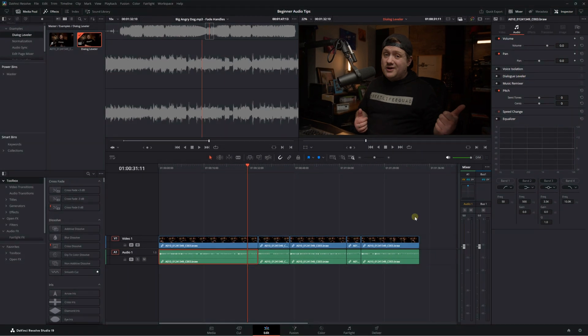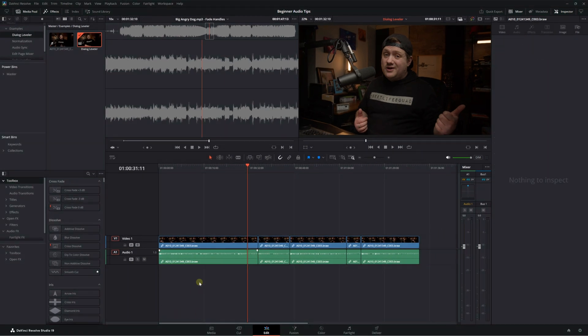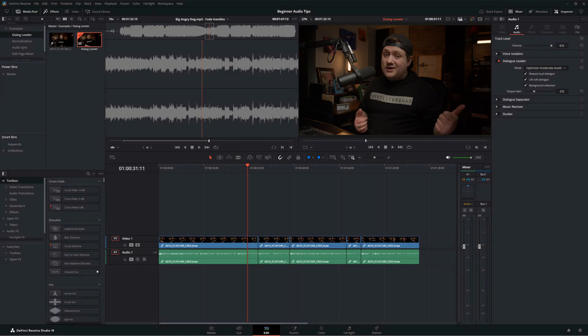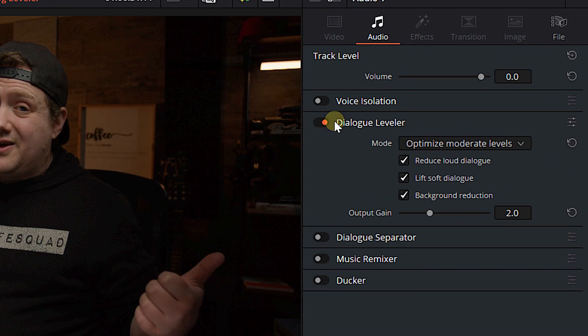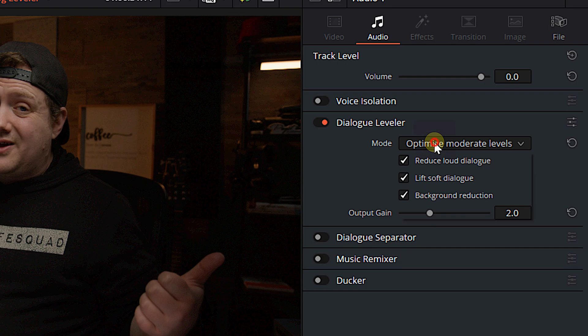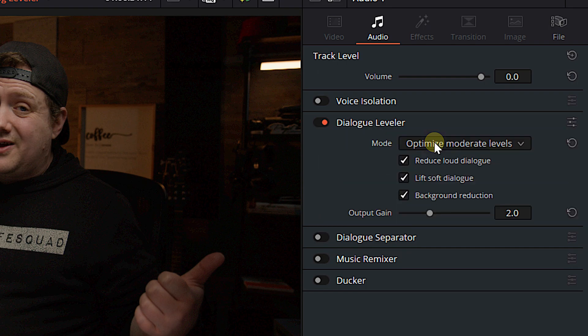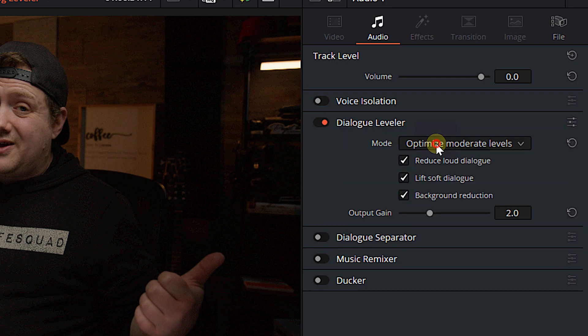What do I mean by that? Well, if we click on an audio clip in our timeline, we can come over onto the audio tab of our inspector and we come down and we see some tools. We've got voice isolation, Dialog Leveler, Music Remixer, Pitch, all that stuff. Here is Dialog Leveler. This is what I want to show you. If we deselect that clip and we just select our audio track, we see it again. It's already turned on. We've got a few different modes.